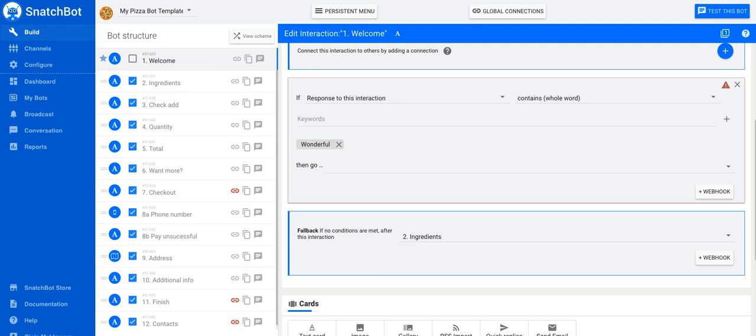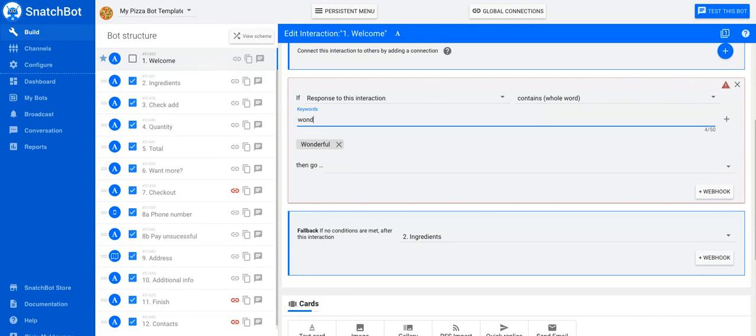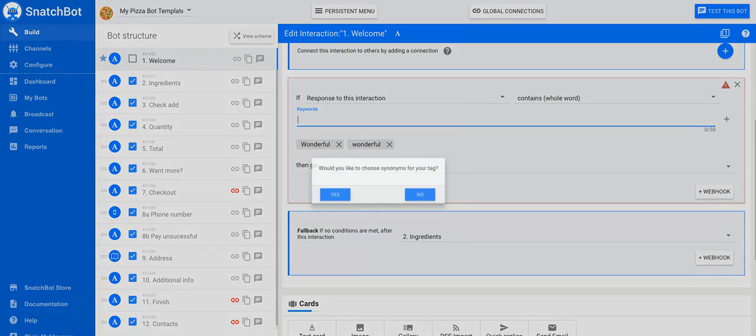So to help you meet that challenge, we have a nice little tool here, which is the cinnamon tool. So supposing you're having an interaction, you're in your edit interaction of a bot and you want the bot to respond to a customer input, which could be quite a broad range of terms, but they all mean roughly the same. So you enter the term that you're going to search for and provide synonyms for. Let's say 'wonderful' is the response that the human is going to make.